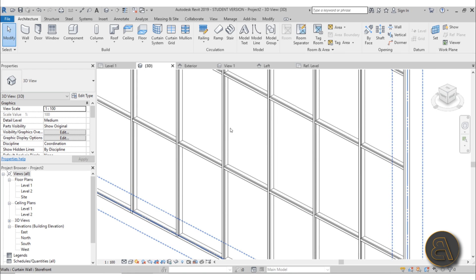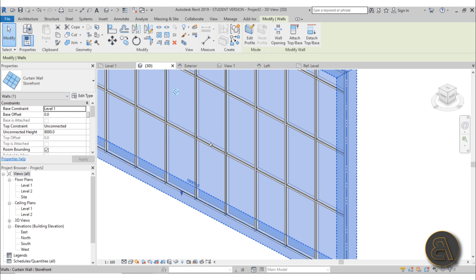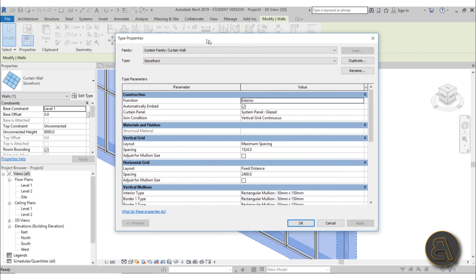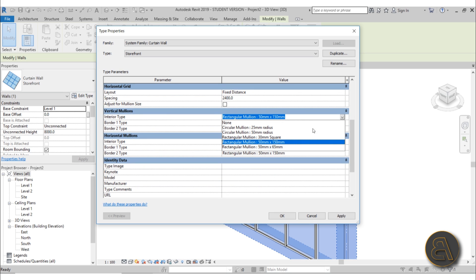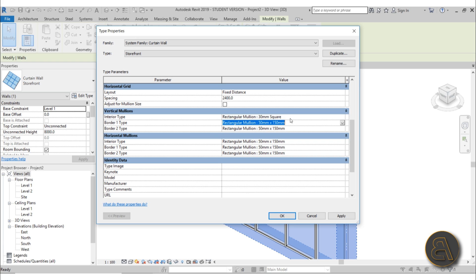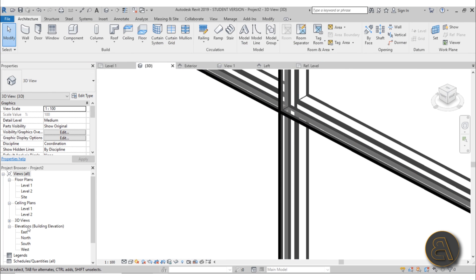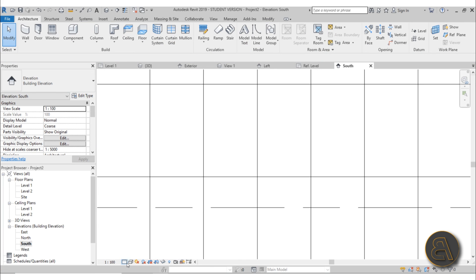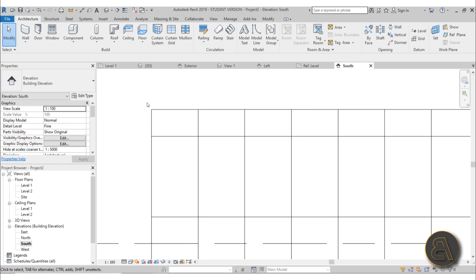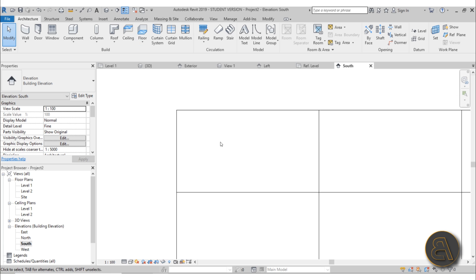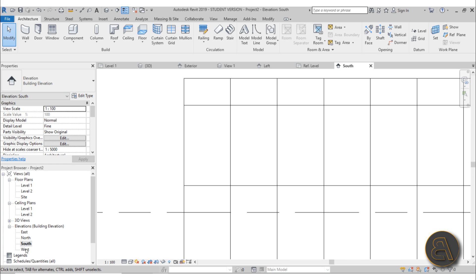One more thing before we continue: usually the construction of these aluminum facades uses much smaller mullions. I'll go to Edit Type for this curtain wall and drop the mullions down to the smallest one - the 30mm square. Copy and paste that to all the mullions, because we want small construction that actually looks realistic. When I hit Apply, you can see how it looks.